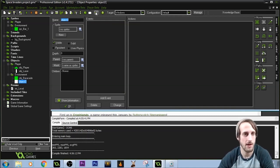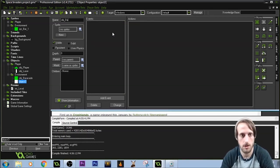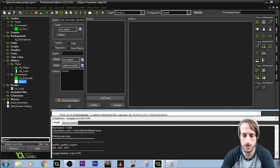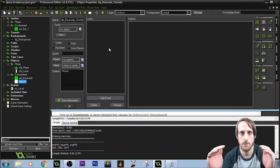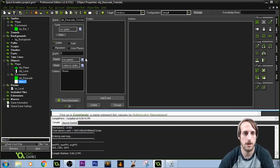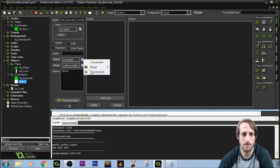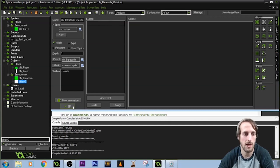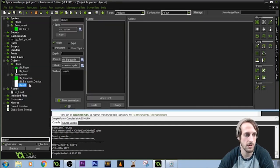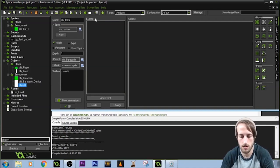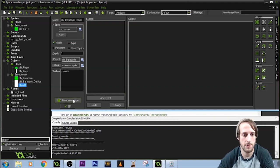We're going to create another barricade object — object underscore barricade outside. The corners of our barricade look better rounded. This object will use a new sprite. It needs to respond exactly the same way a barricade does, so we come down to parent, click environment barricade — and all that code is done. We can duplicate the object for barricade inside, and it's already set up as a parent.